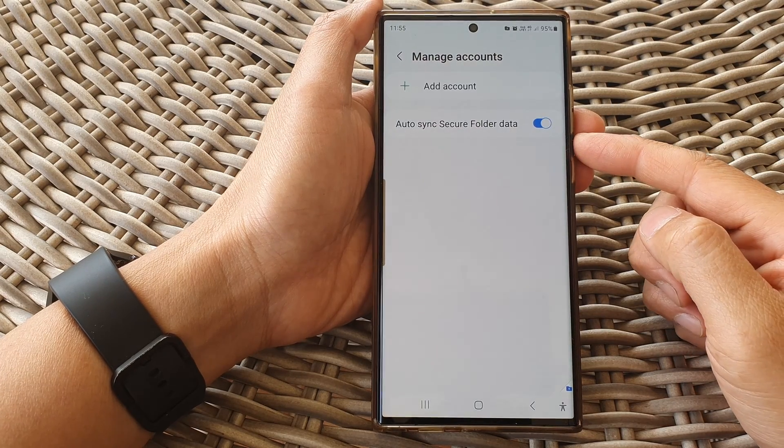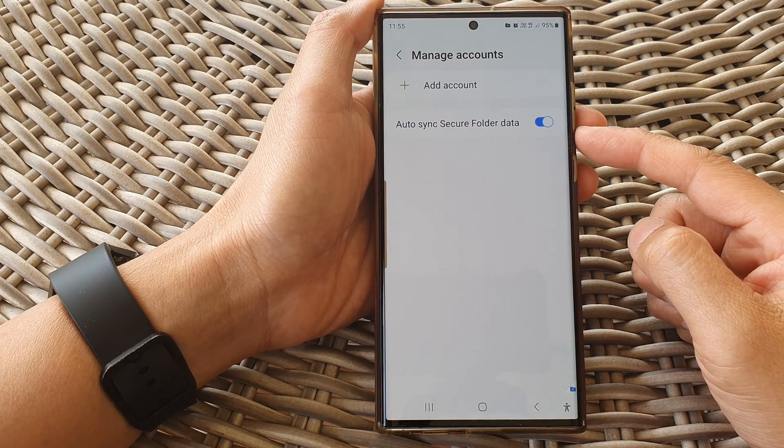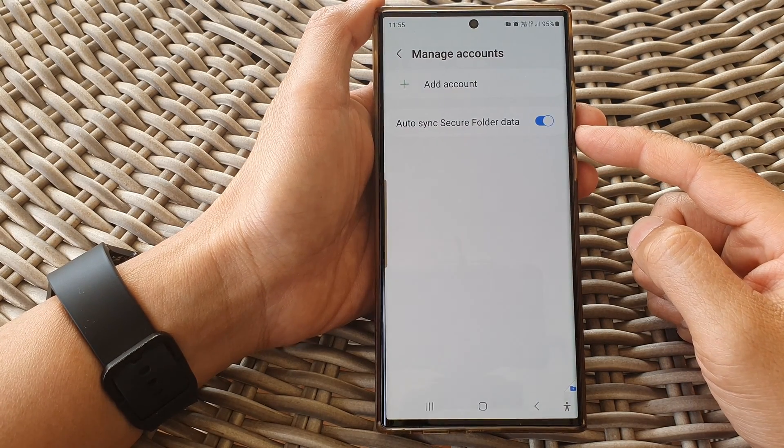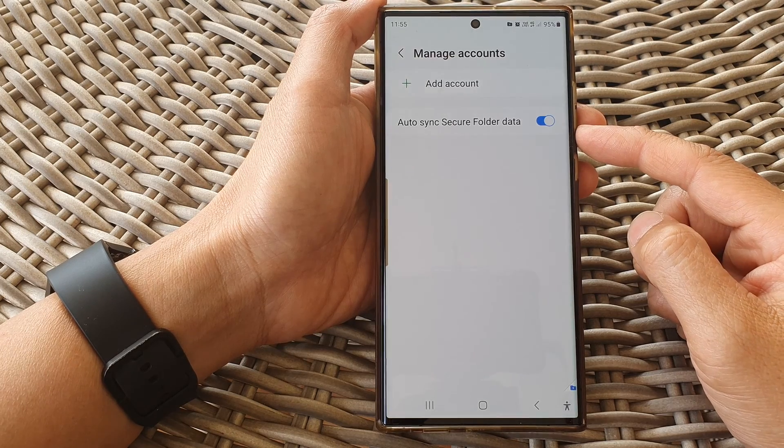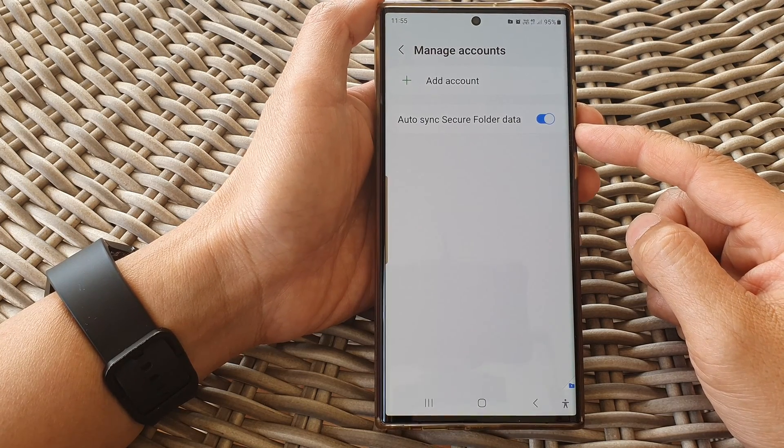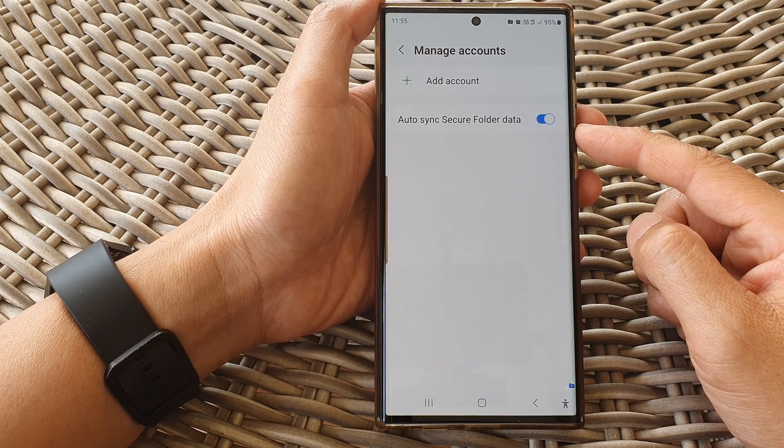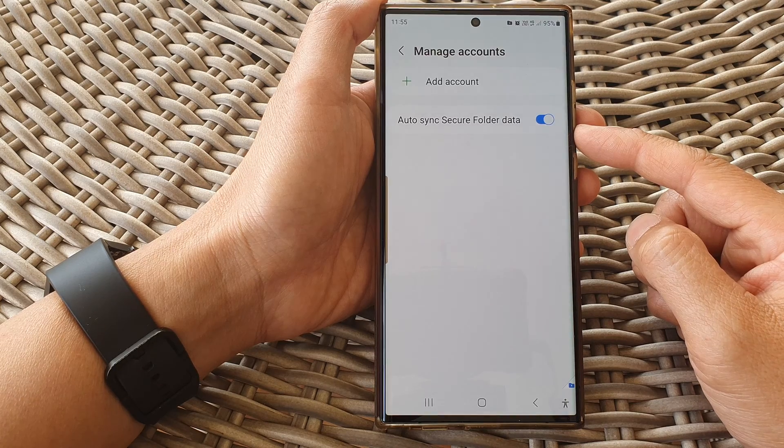Hey guys, in this video, we're going to take a look at how you can enable or disable auto-sync secure folder data on the Samsung Galaxy S23 series.